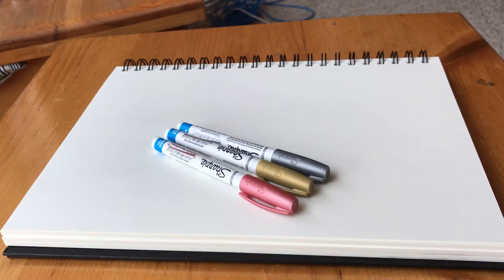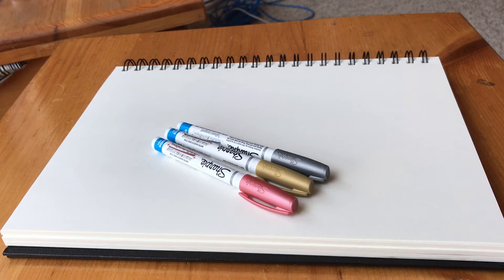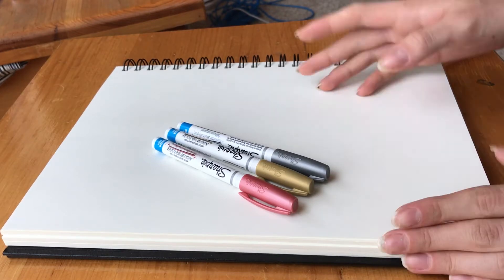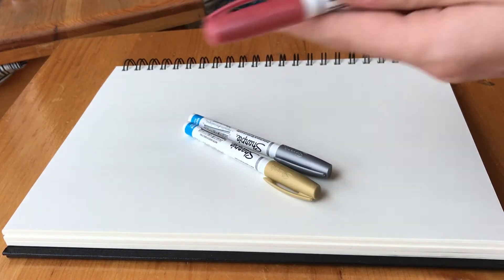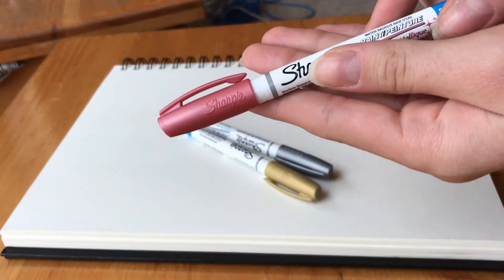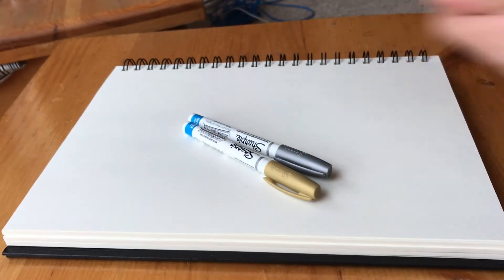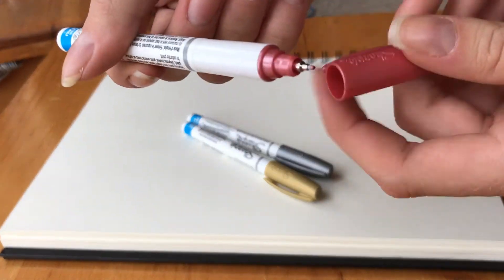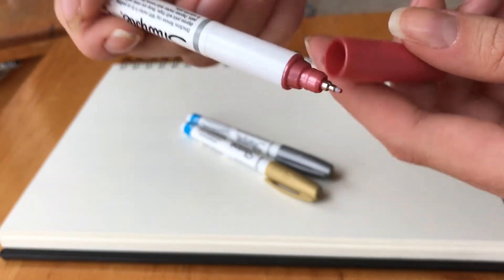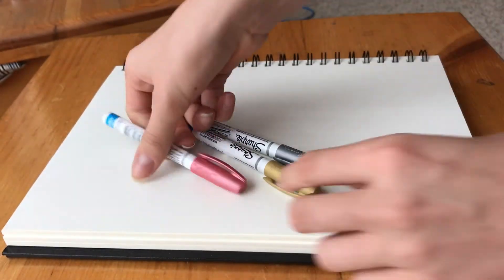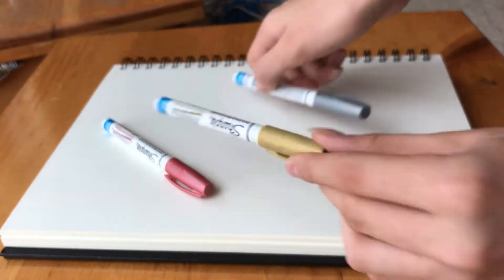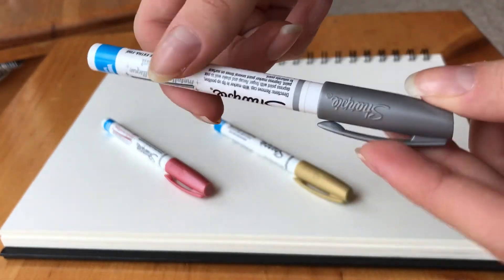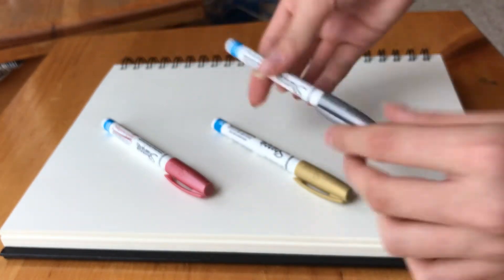Hey guys, welcome back to Gen Creates. Today I'm reviewing these extra fine metallic paint markers from Sharpie. The colors in this pack are a rose gold-ish copper color, gold, and silver. You can see the point is pretty small.